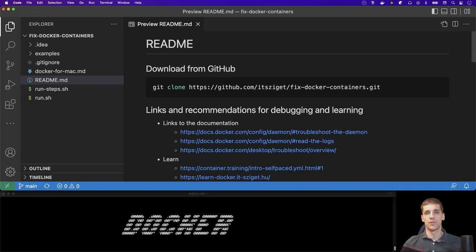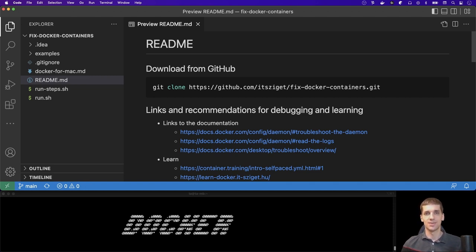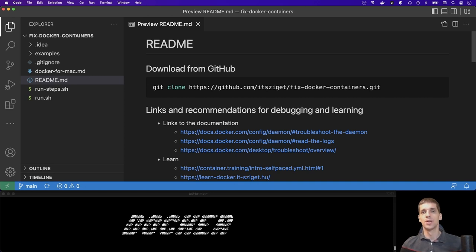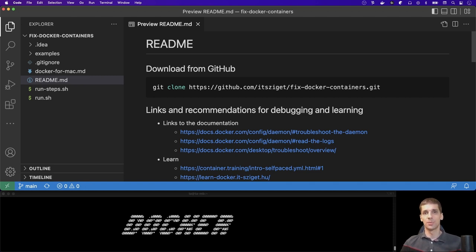The version of your Docker Desktop, Docker Engine, and the operating system is probably the first thing you should share, but this is not always enough to help you. We usually need error messages and configuration files like Compose files or Dockerfiles to be able to reproduce the issue. If you can create a very short example that gives you the same result and maybe the same error message as the original project, then you can get an answer much faster.